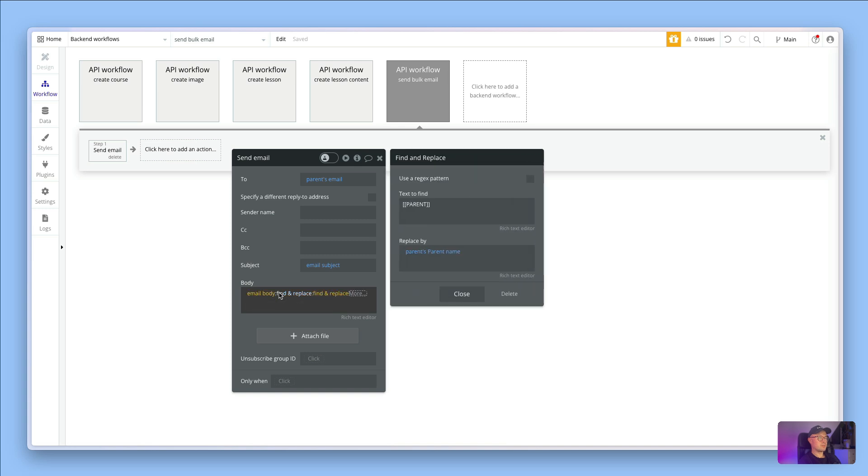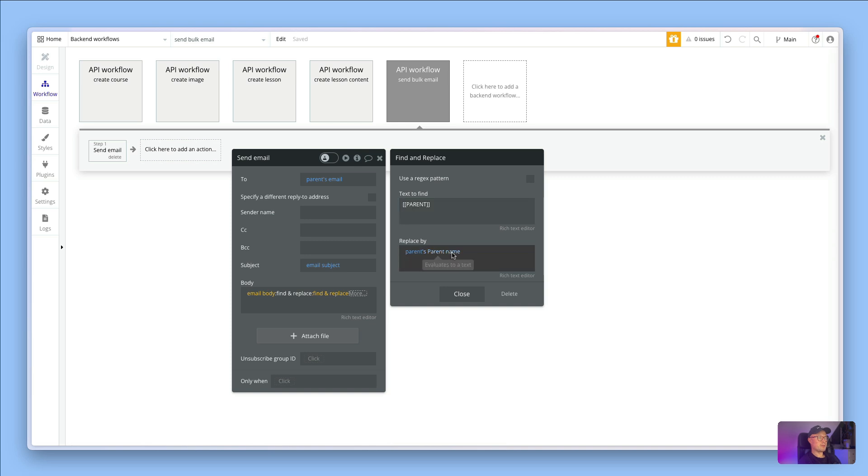We have got find and replace here, and we are saying find the mail merge term, the dynamic value, so we had the double square bracket PARENT, and replace it with parent's parent name. So replace this dynamic field with the parent's actual name.